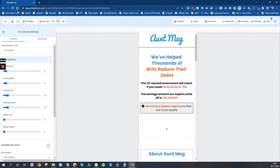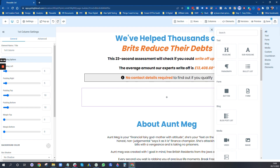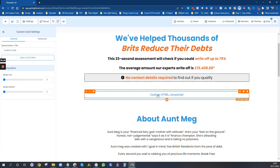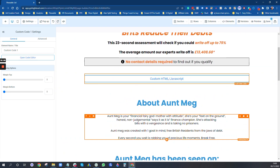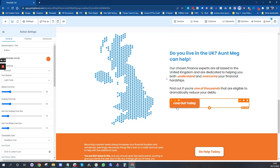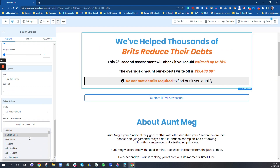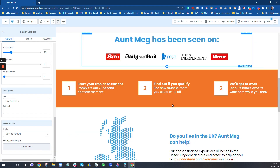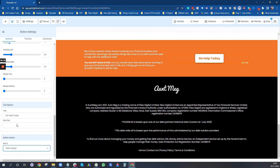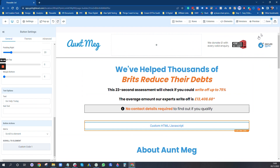Next we want to link up the buttons. I'm going to pop in an HTML element — Custom Code One. Now we want the buttons to jump up to the survey or quiz, so we select the button, scroll down, and go to Scroll to Element, then find Custom Code One. We do the same for the other button — Scroll to Element, Custom Code One. That will be the survey element in the next video. Press Save.